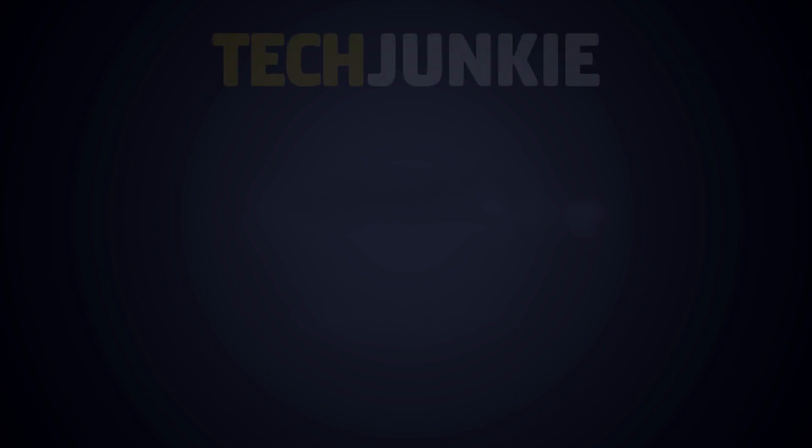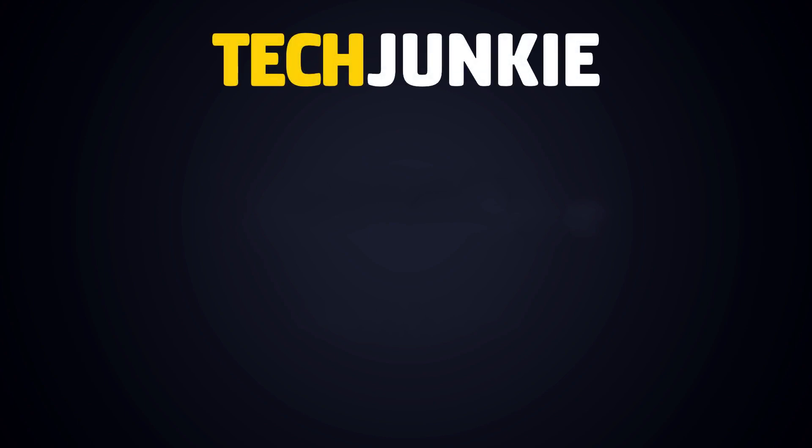If you enjoyed this guide, make sure to check out these other videos you might like, and subscribe to Tech Junkie for brand new videos every day.